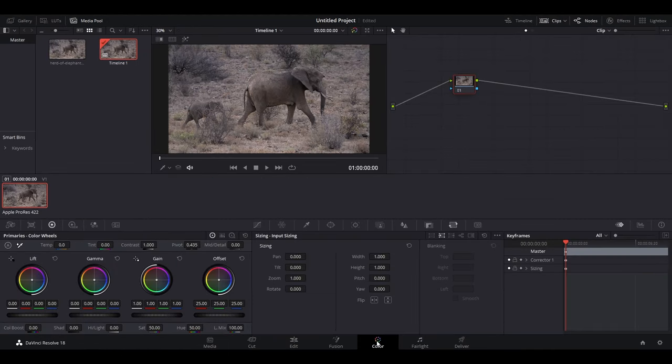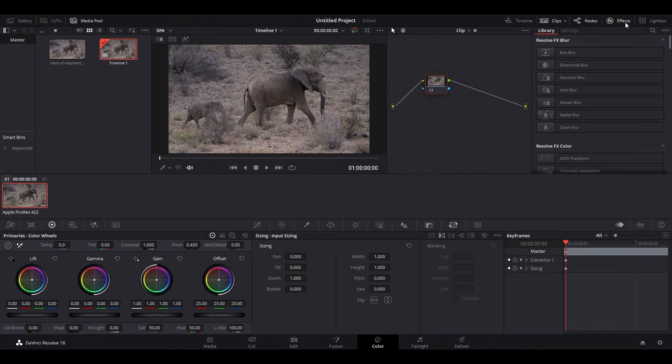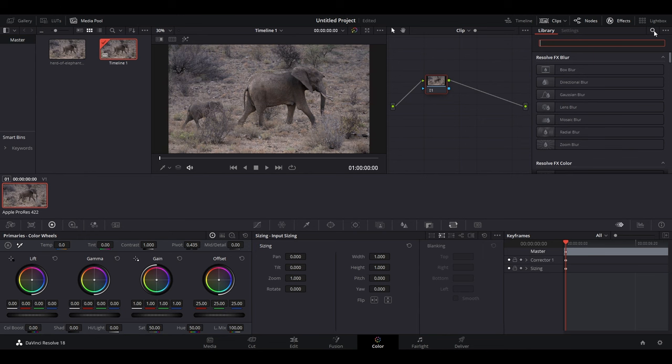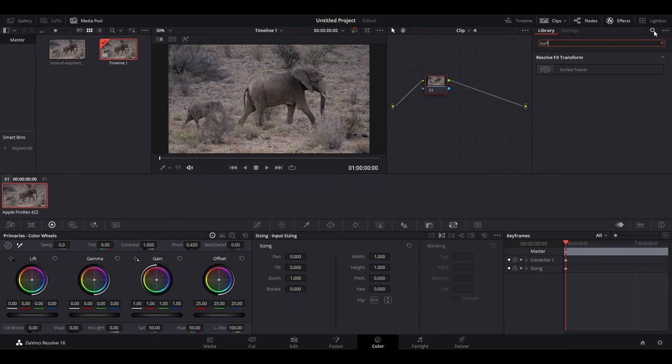To begin, go down and click on the color tab, then click on effects. Type in surface tracker in the search bar, and then click and drag it onto your panel.